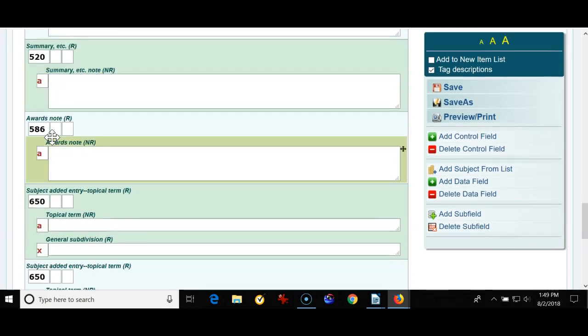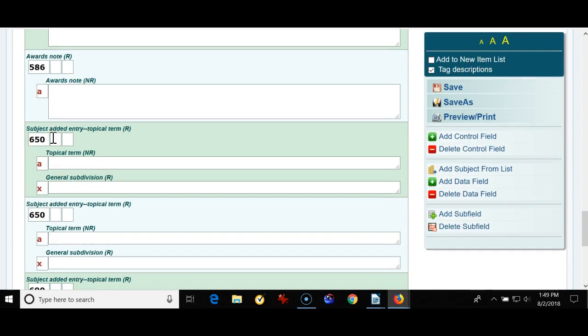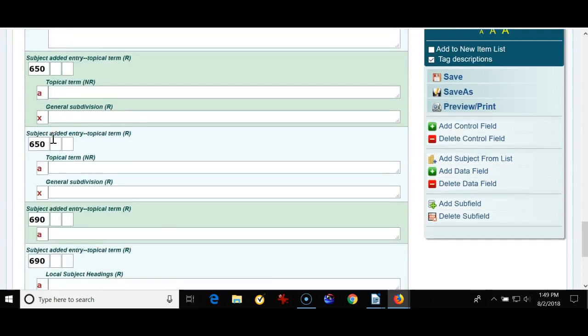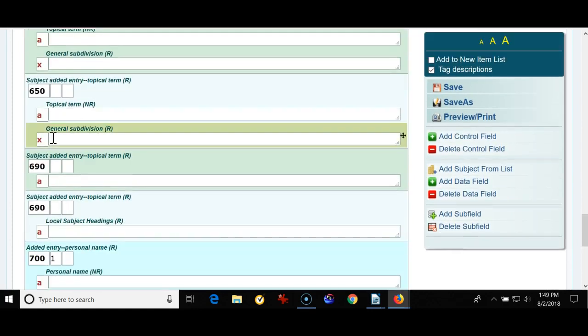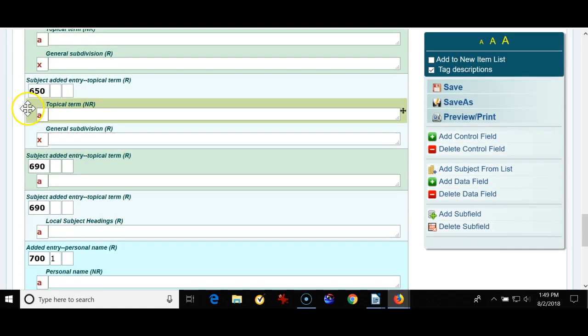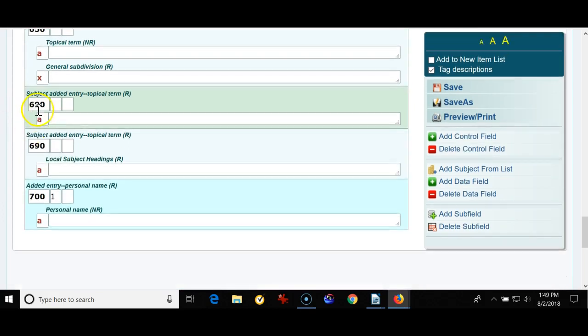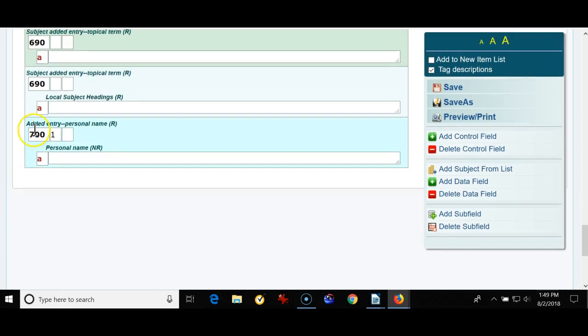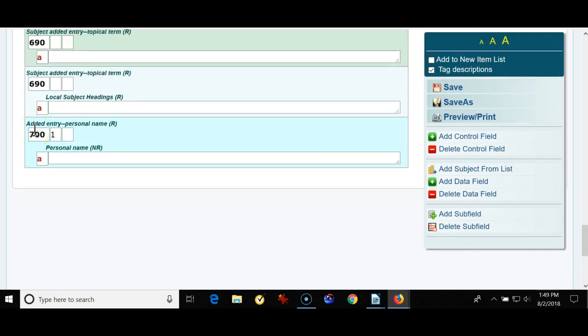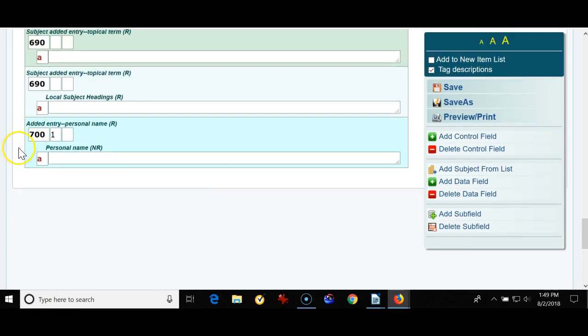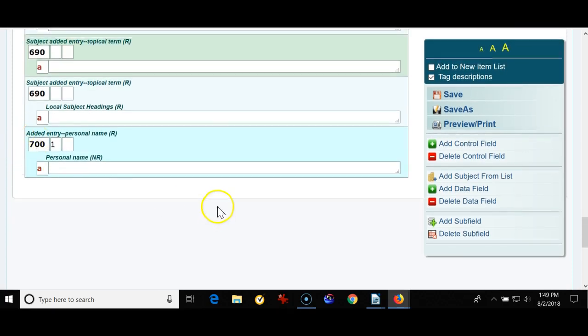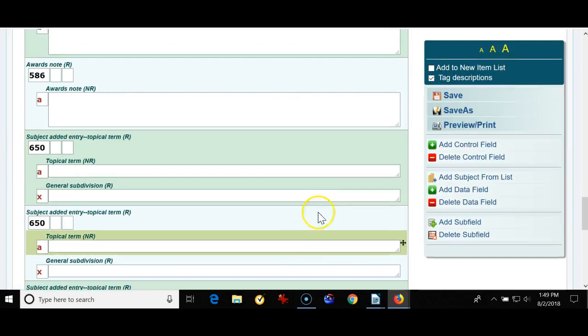586 awards note, 650 subject headings, typically Library of Congress type or Sears, and 690 I've added two of these locally created subject headings. You can put anything you like in there. By the way it's best to capitalize words. It looks better. And finally there's a 700 tag for added author, illustrator, and the like. So I'm going to save this template.